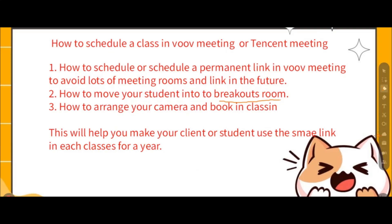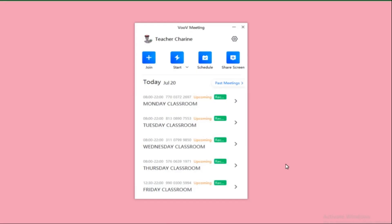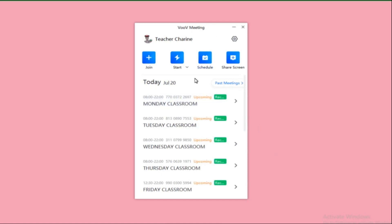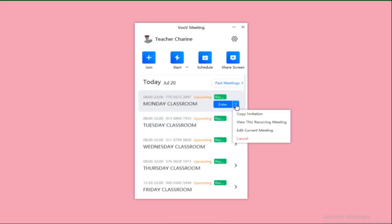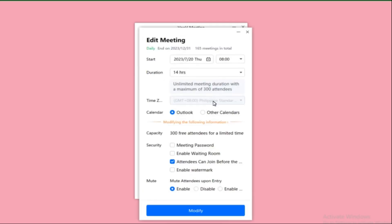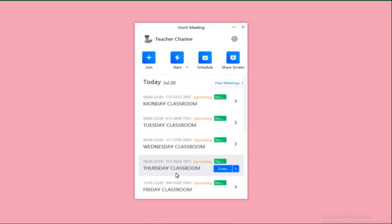Now let's start. I'll share my screen. As you can see, I already have the Tencent Meeting app open on my desktop — you can find it on your taskbar at the bottom of your screen. I already created a classroom this morning. This classroom is good for a year, so this link will be used until the end of the year, which would be December.